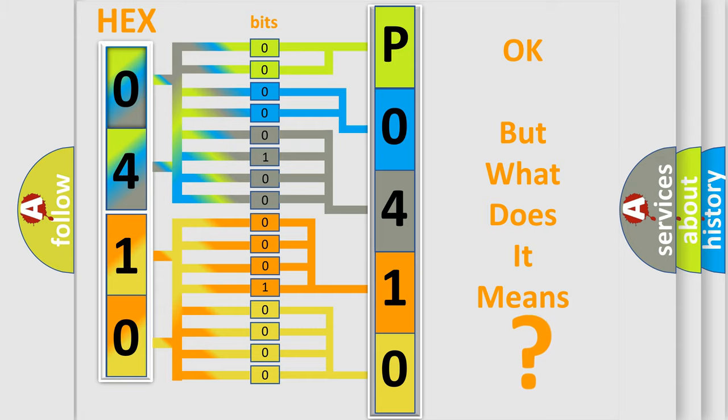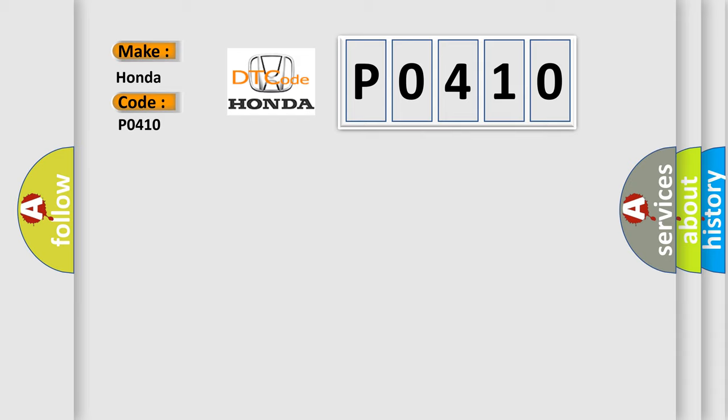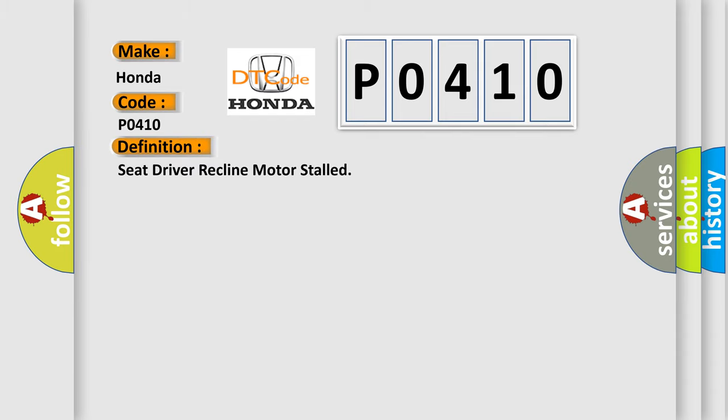So, what does the Diagnostic Trouble Code P0410 interpret specifically for Honda car manufacturers? The basic definition is: Seat driver recline motor stalled. And now this is a short description of this DTC code.